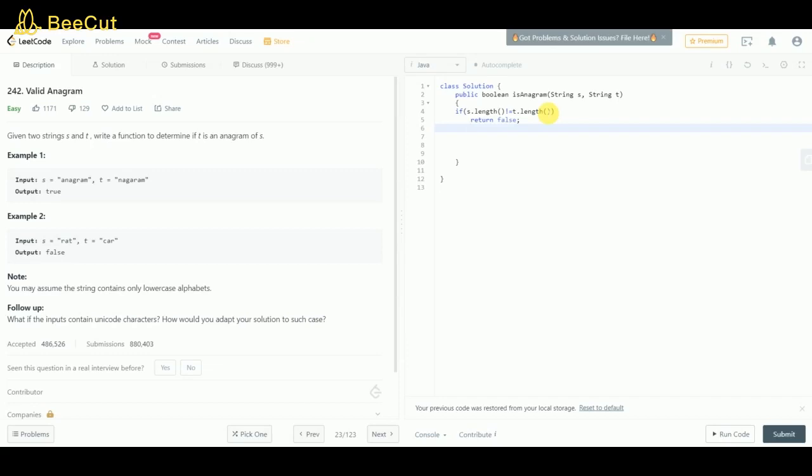Now we will declare an array. The size would be 26 because the number of alphabets in the English language is 26 and no other special symbols are used.